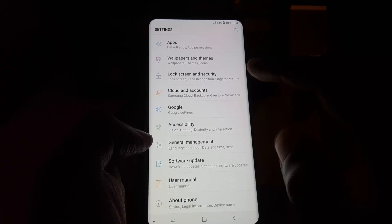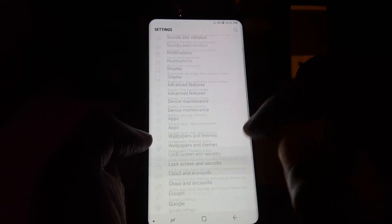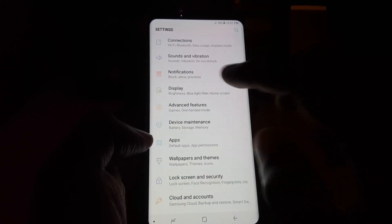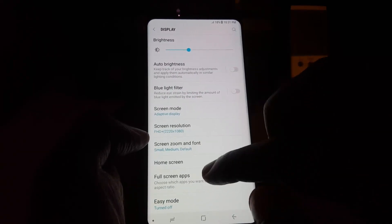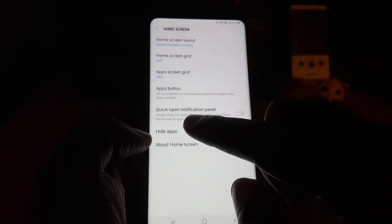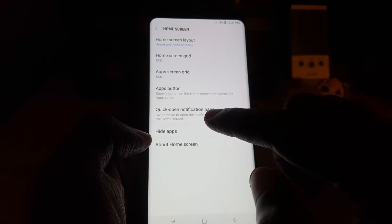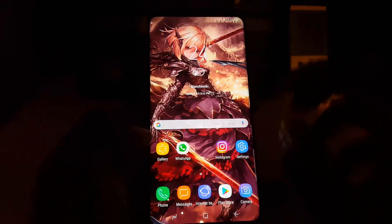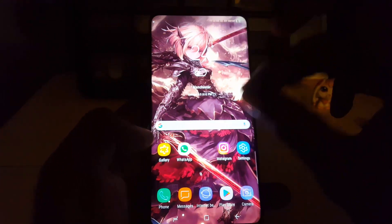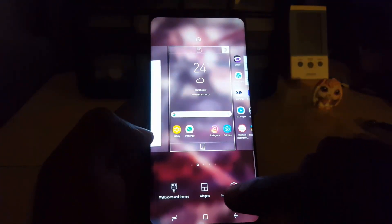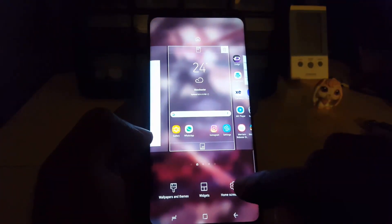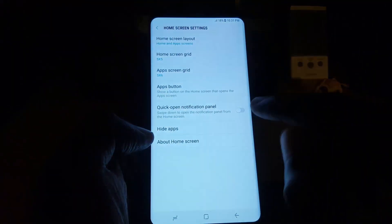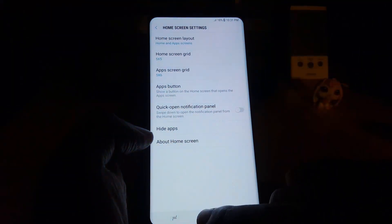At the time of filming this video, there's a new feature. To find it, go to Display, then go to Home Screen. Once you're in the Home Screen area, you'll notice this new feature called Quick Open Notification Panel. A faster way to get to that setting is to pinch in from the screen and go down to Home Screen Settings.